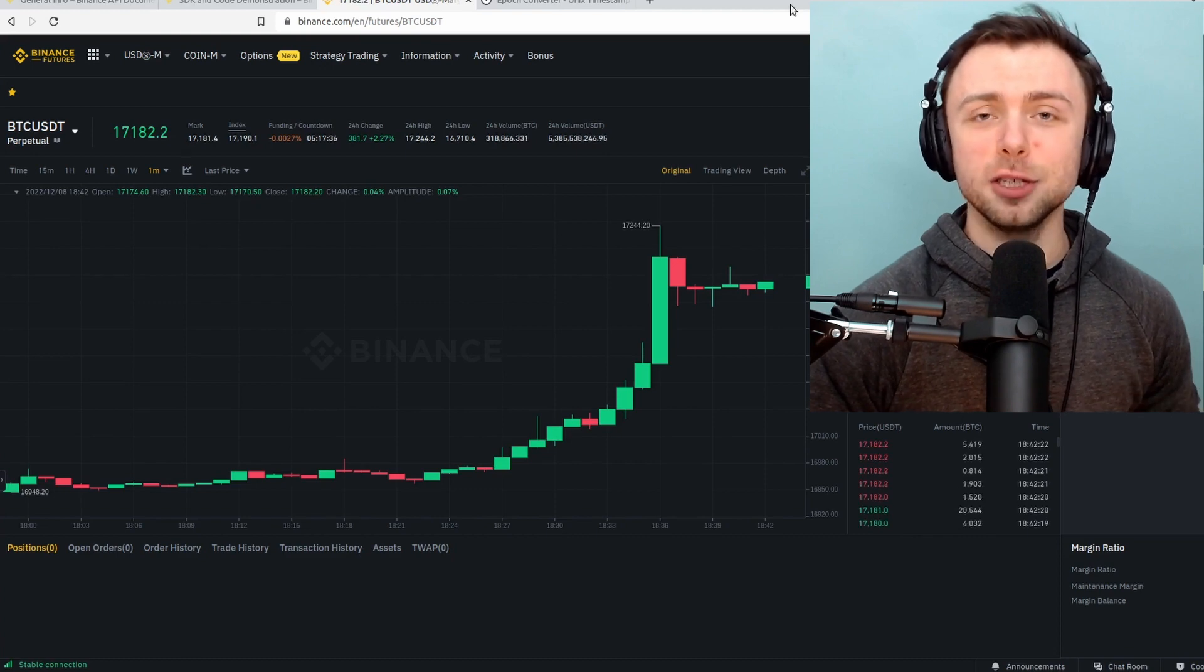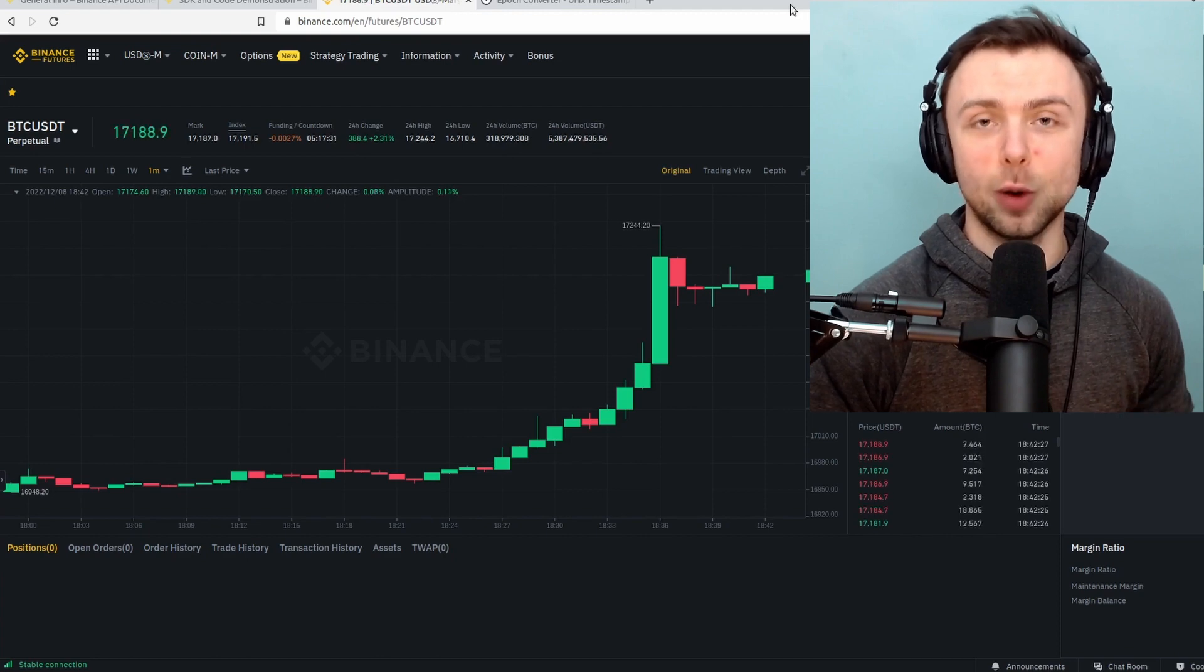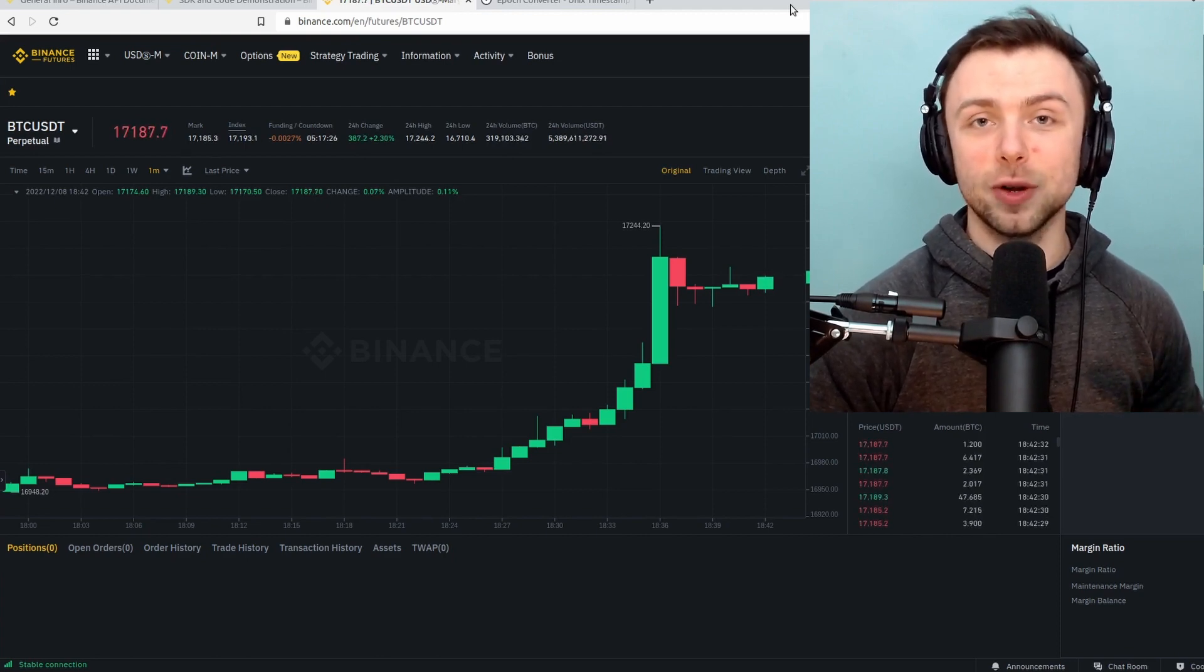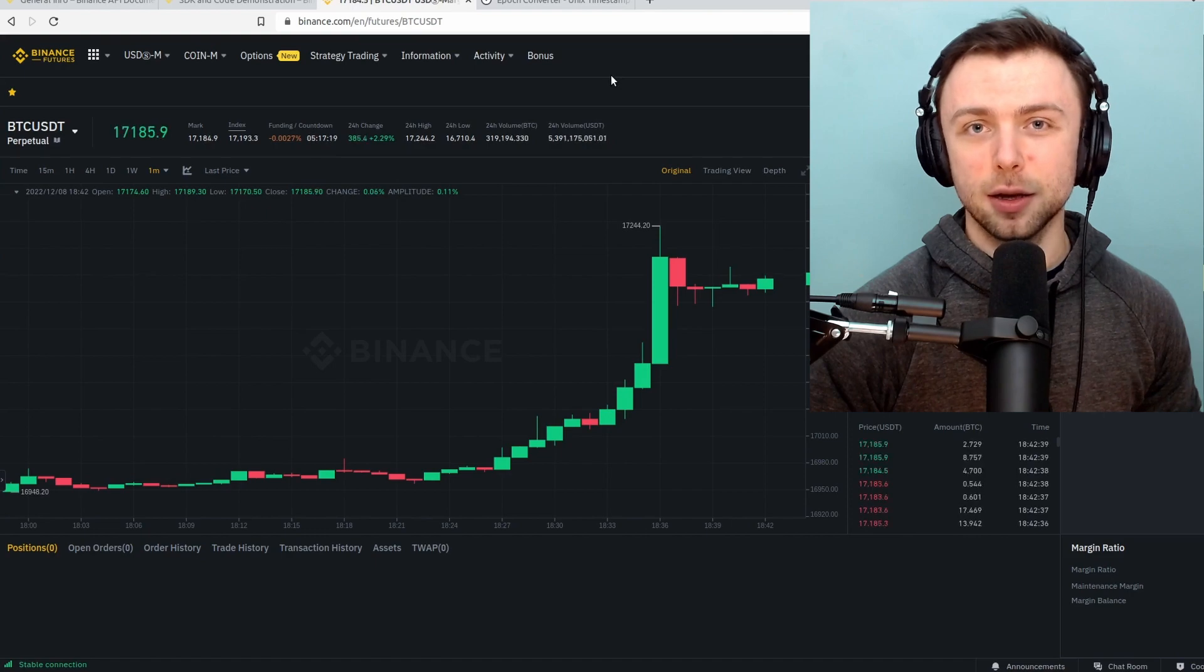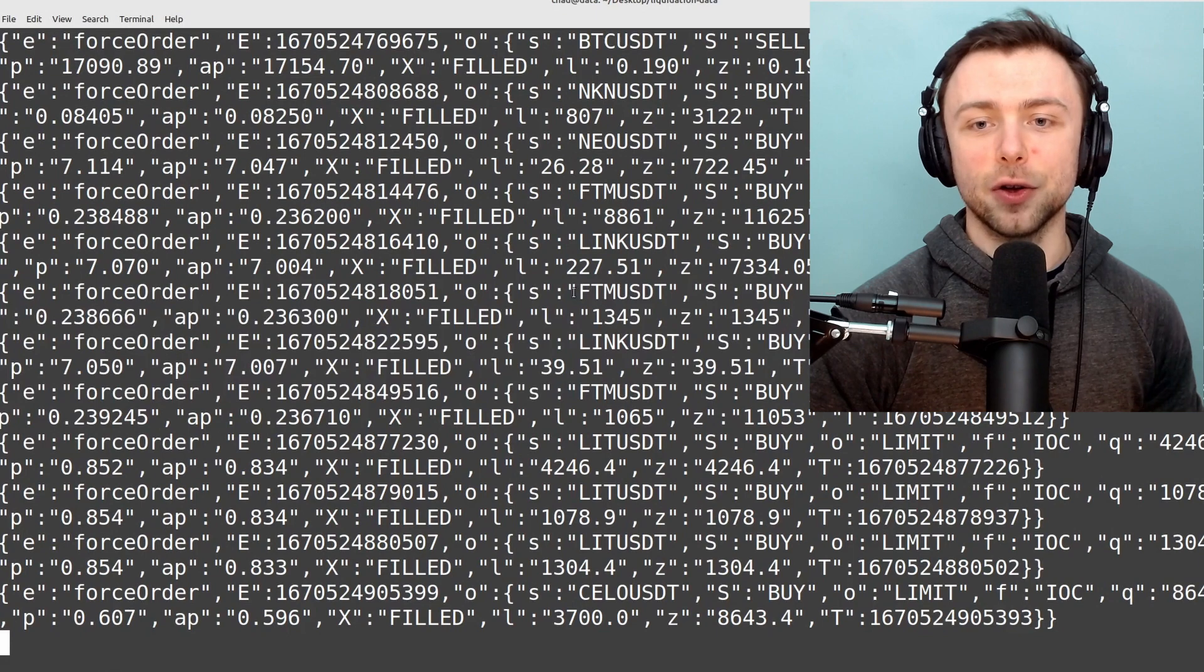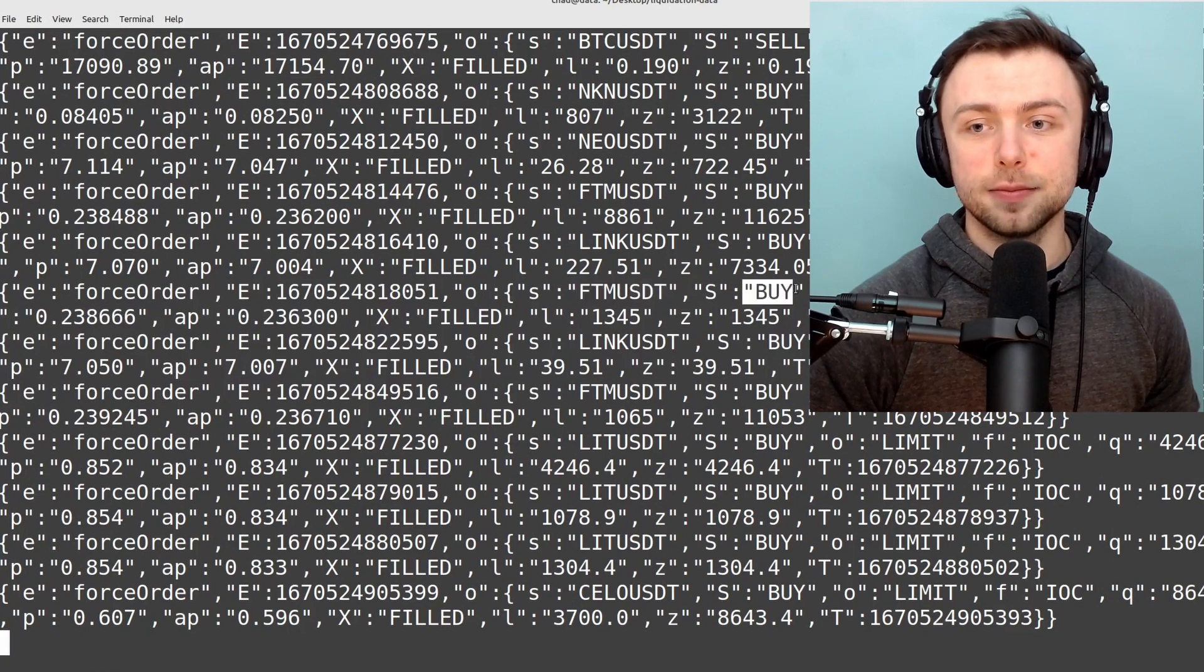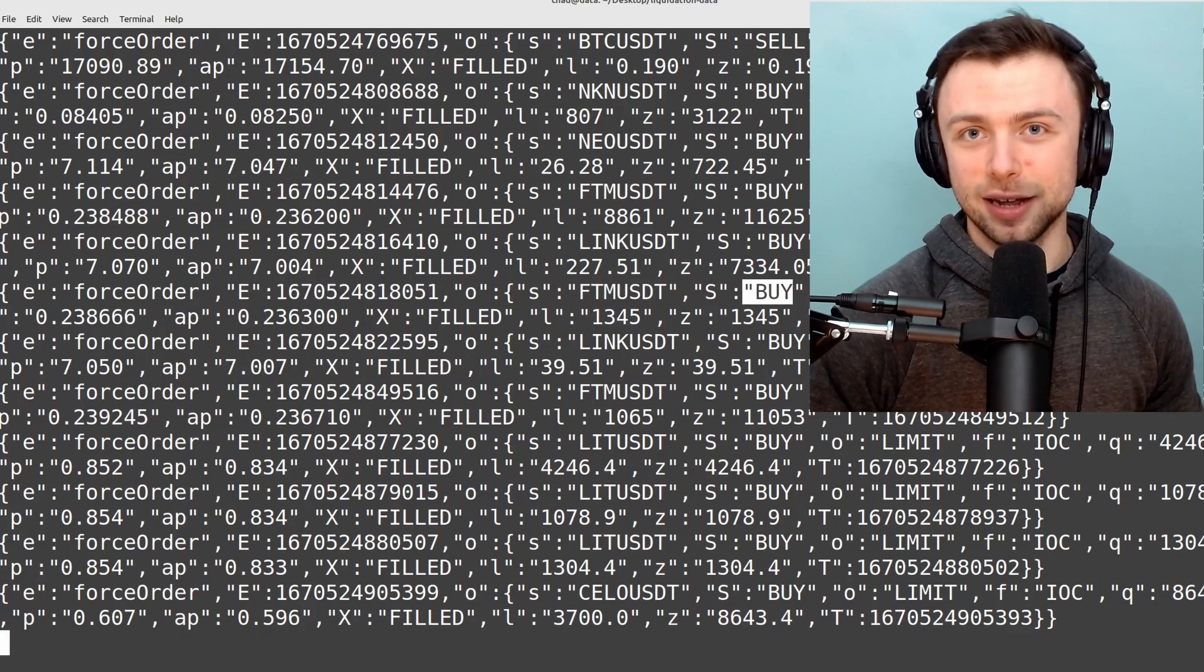In this video we're going to be gathering liquidation order price data from Binance using WebSocket in Python. Every time anyone gets liquidated for any symbol on the whole of Binance futures trading, we're going to get a message telling us the symbol, whether the order is a buy or sell, what price, and how much of the given asset was liquidated.